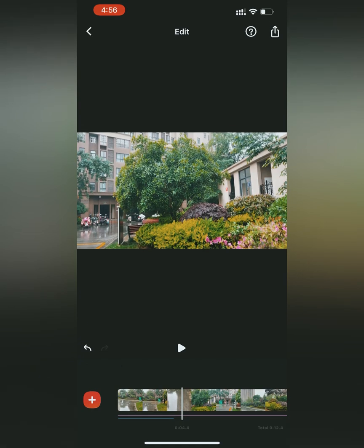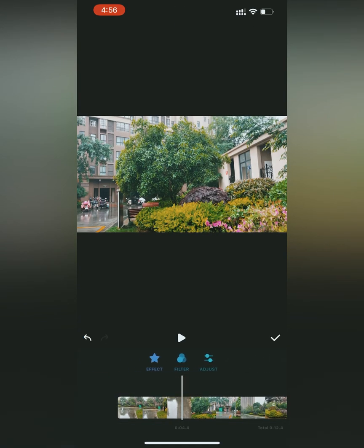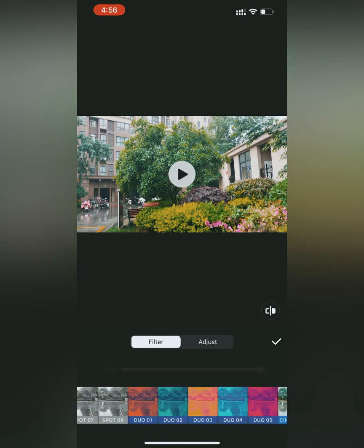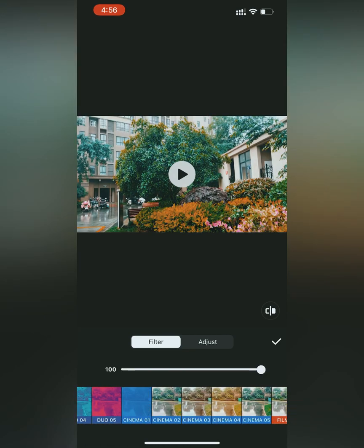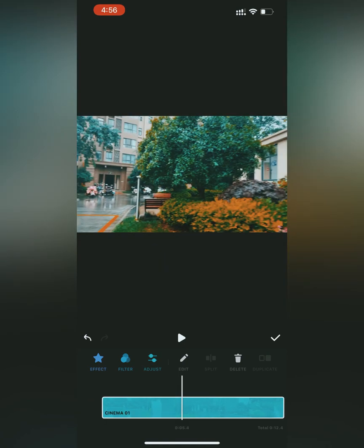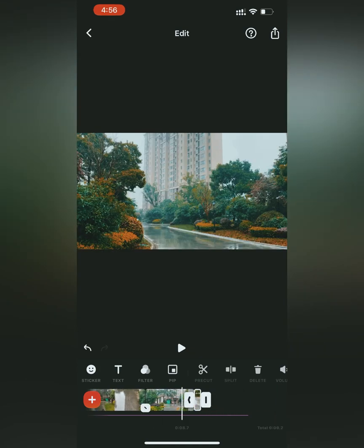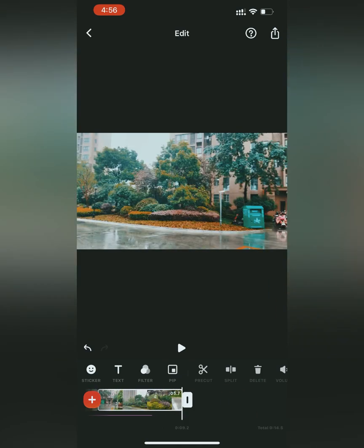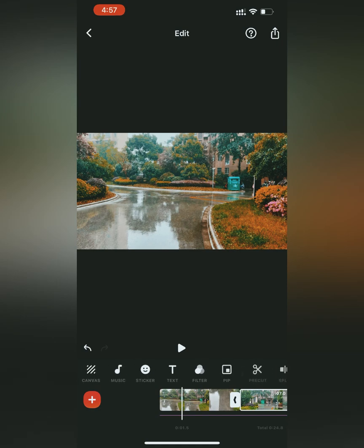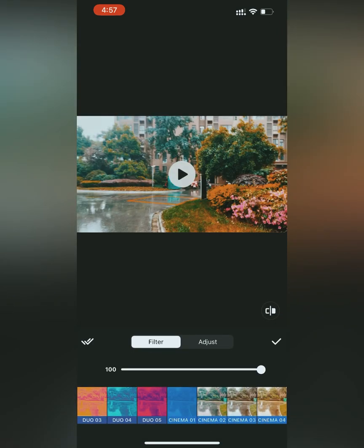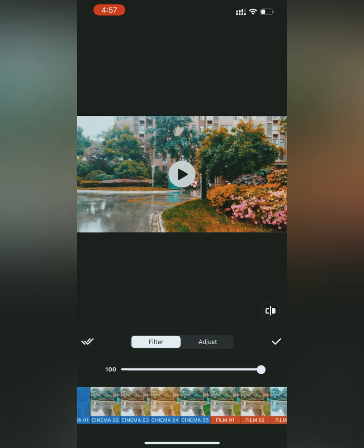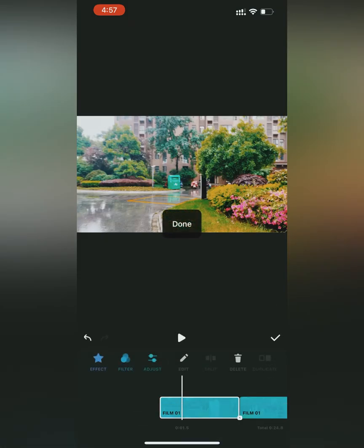Going back to the main menu, the next option is filter. You can see so many filters available; you can select any one of your choice and apply it on the current clip. If you have multiple clips in the video, you can select a filter and apply it to all clips using the 'Apply to All' option.